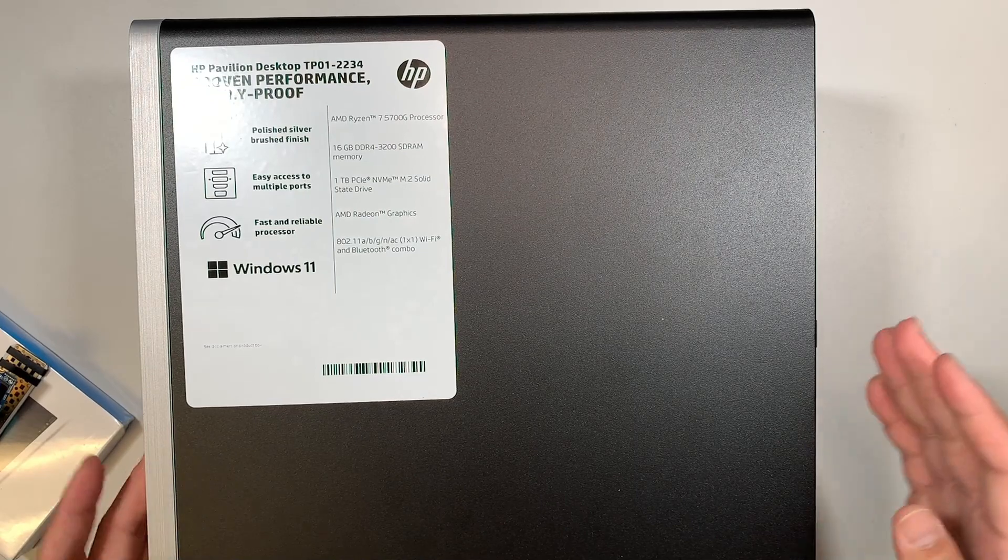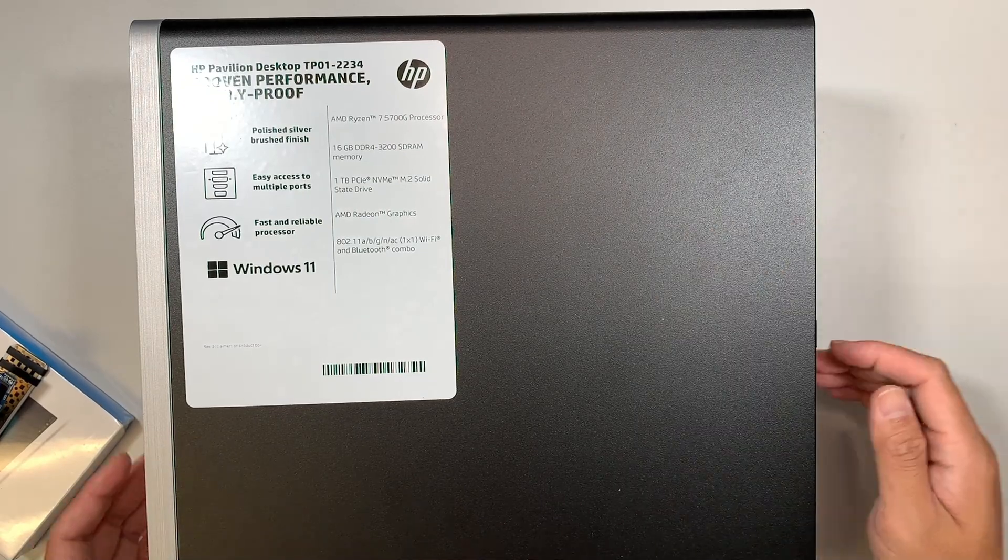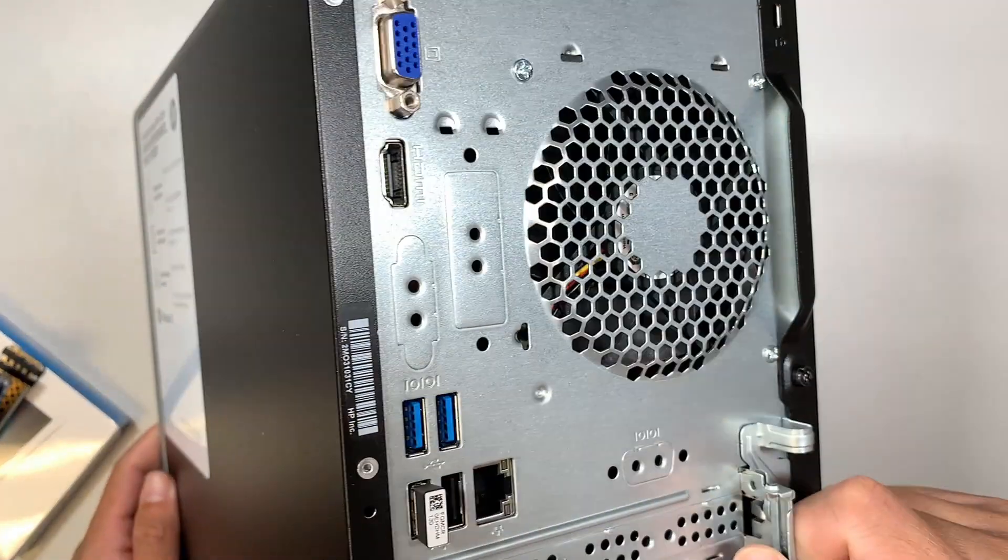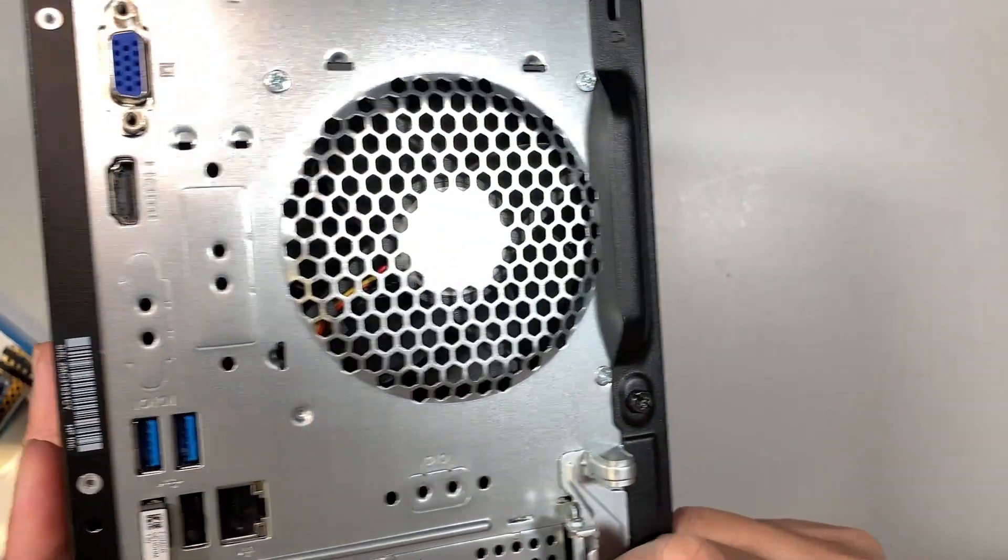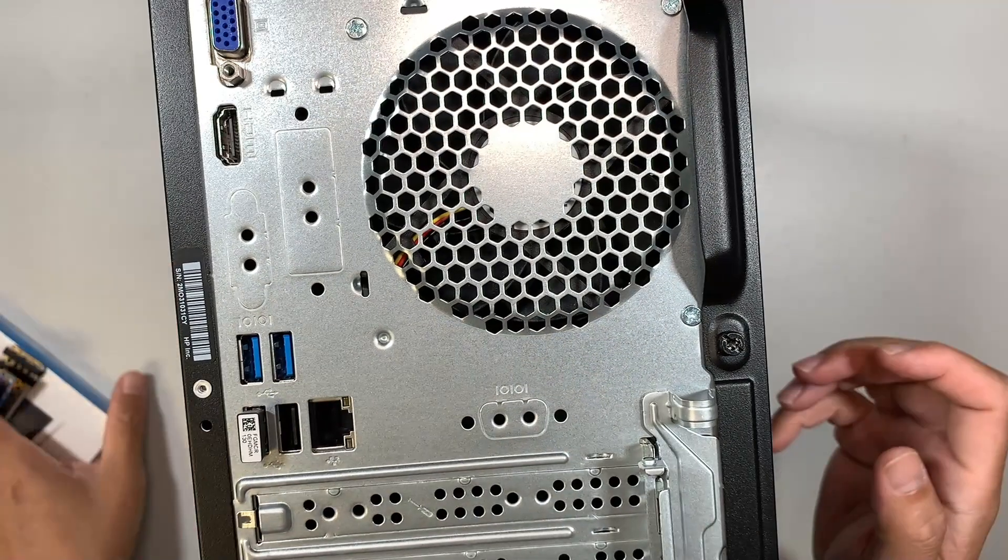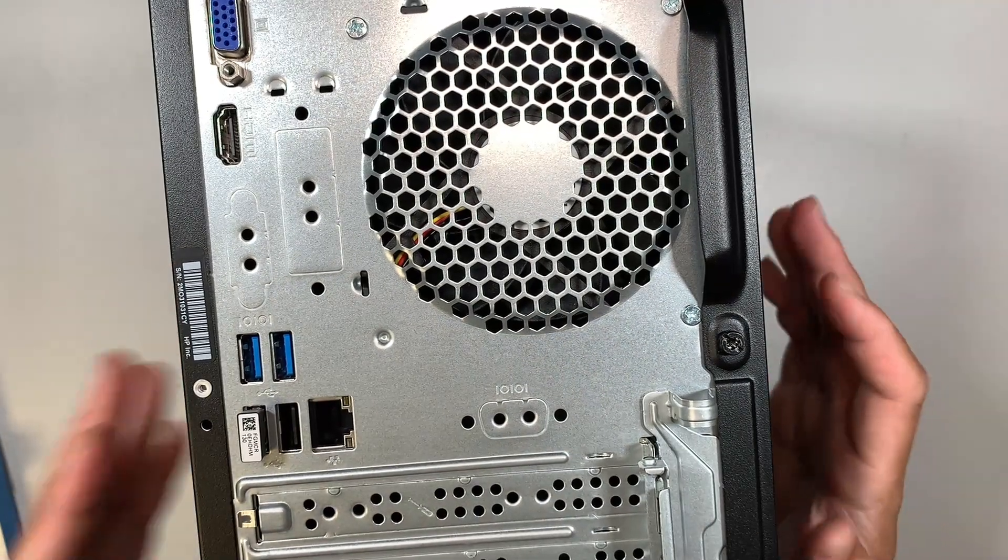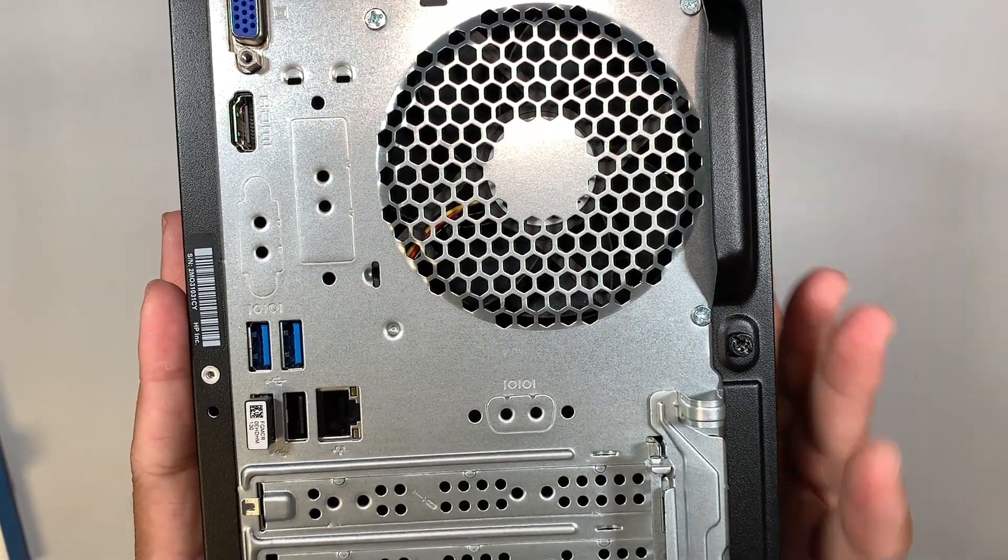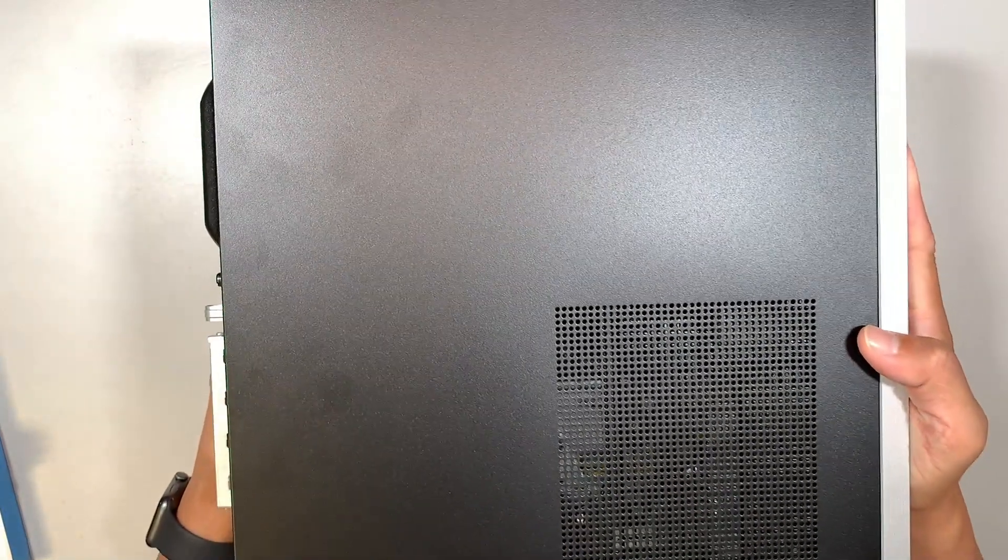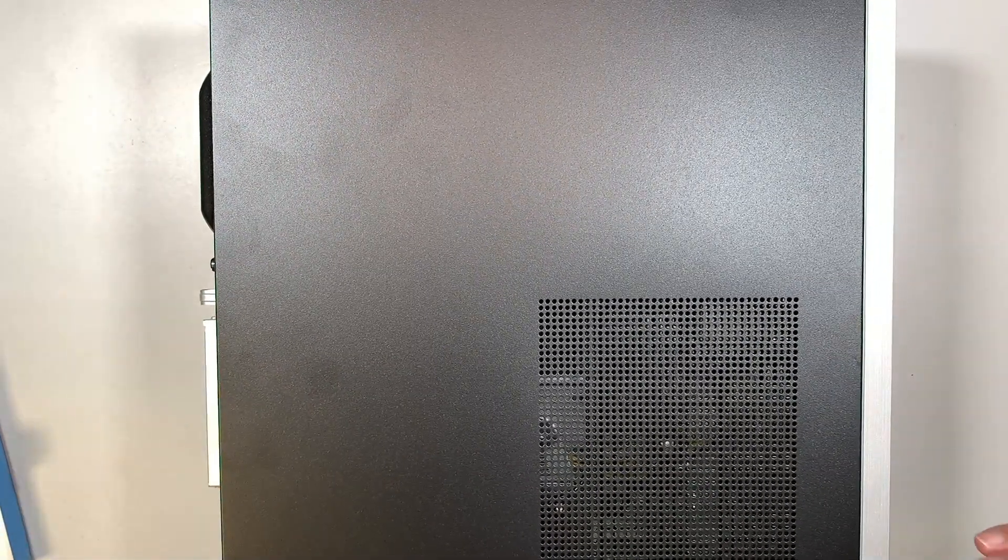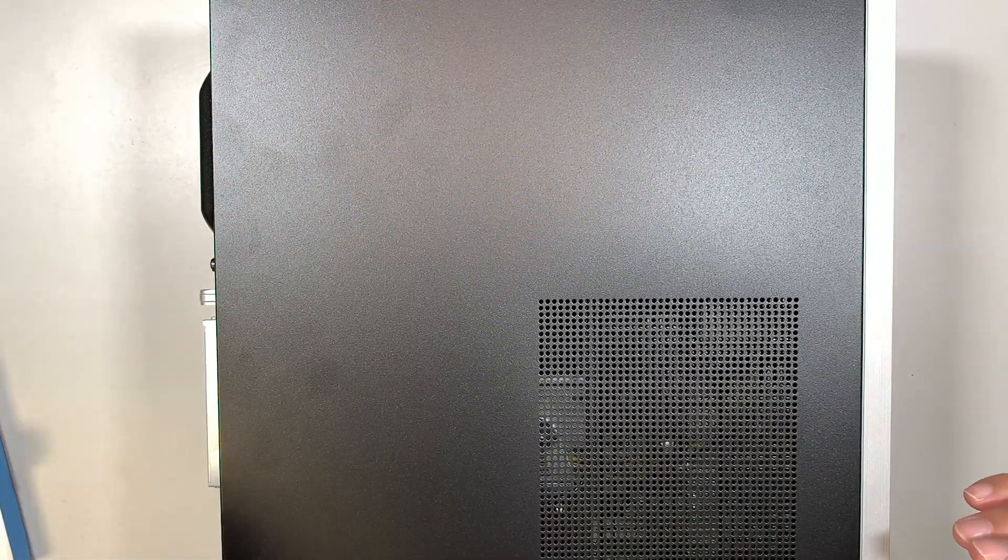Now I'm going to jump right into this. First you need to identify which is the side panel. My side panel here is on the right. So I'm going to jump right into changing out the M.2 drive.